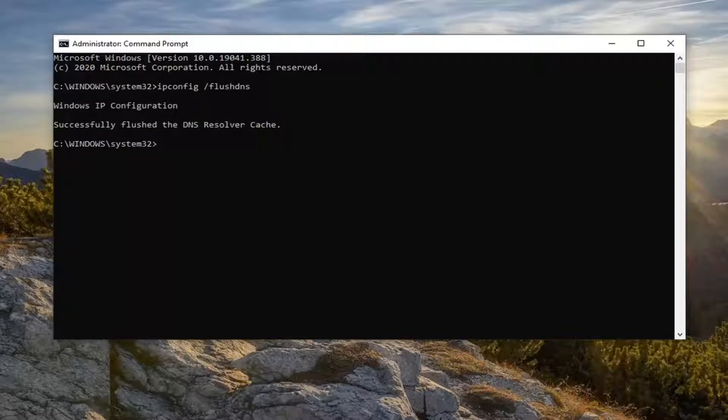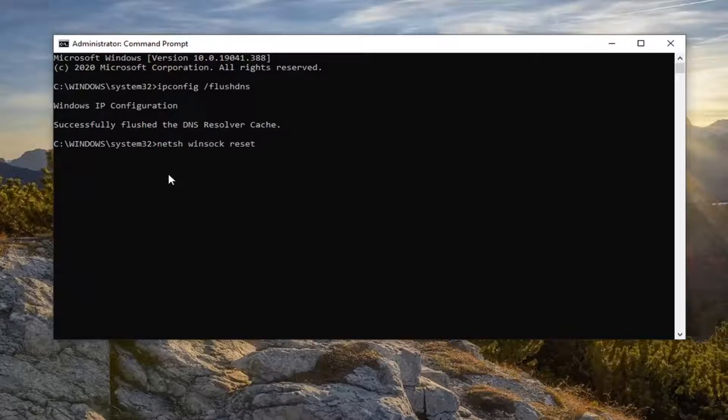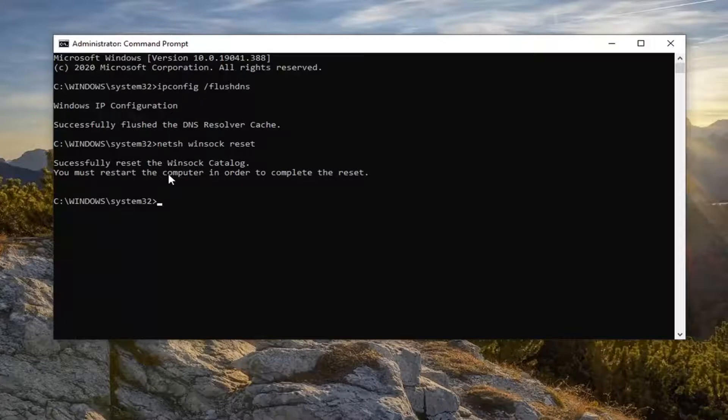Then you're going to run one more command here: netsh space winsock space reset. Again, netsh winsock reset. Hit enter on your keyboard.